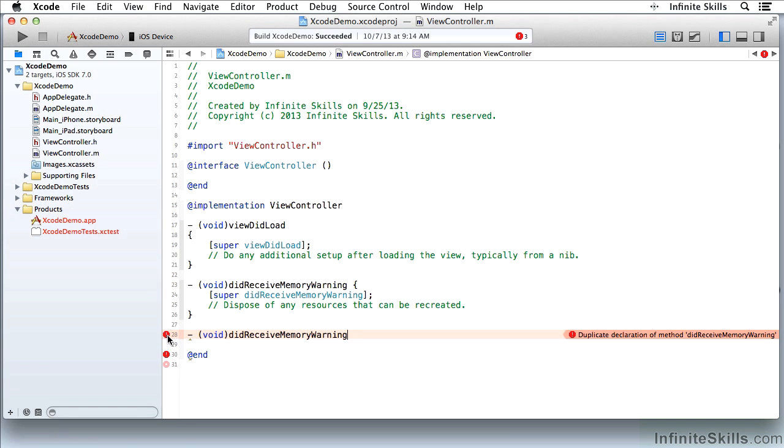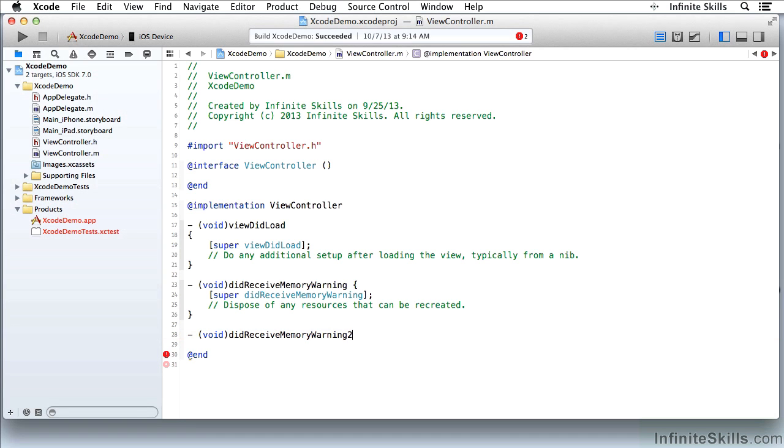So it gave me choices that I could use, but sometimes those choices aren't the ones that I want. So here I have a duplicate declaration. I'm going to change its name so it's no longer a duplicate, and I'm missing the bracket at the end here because I don't have anything for the body.